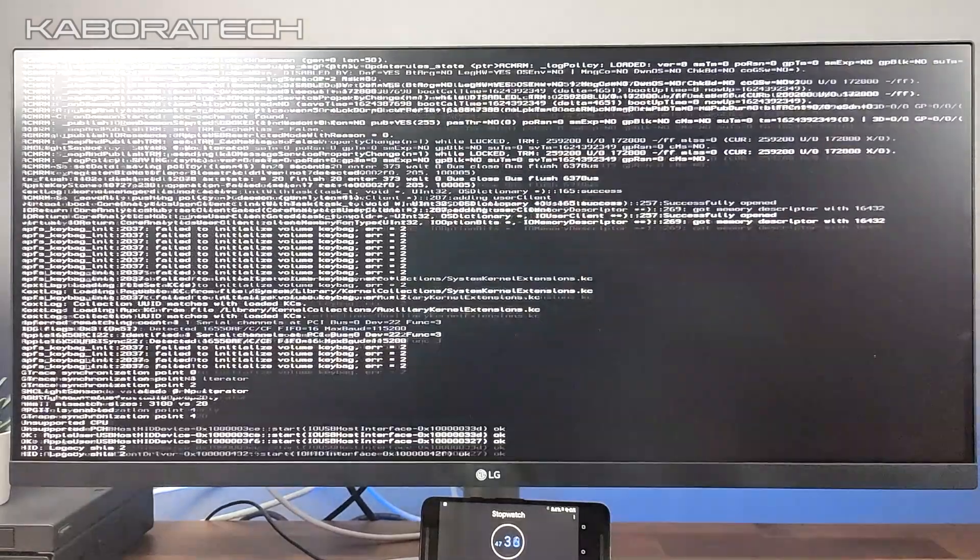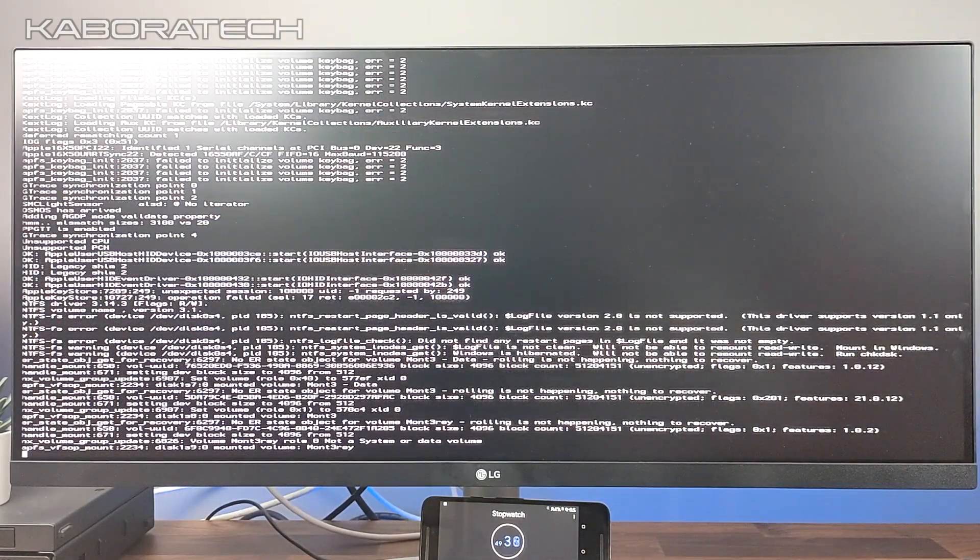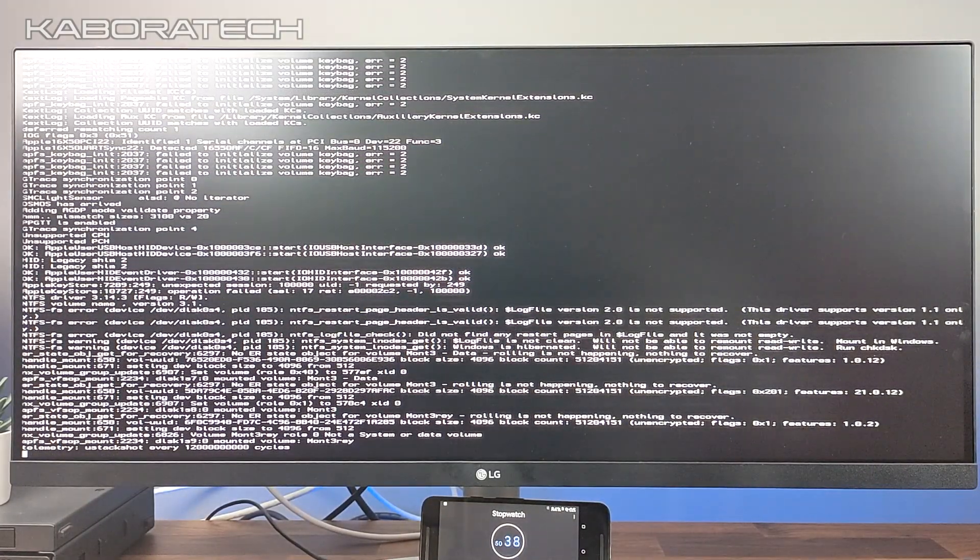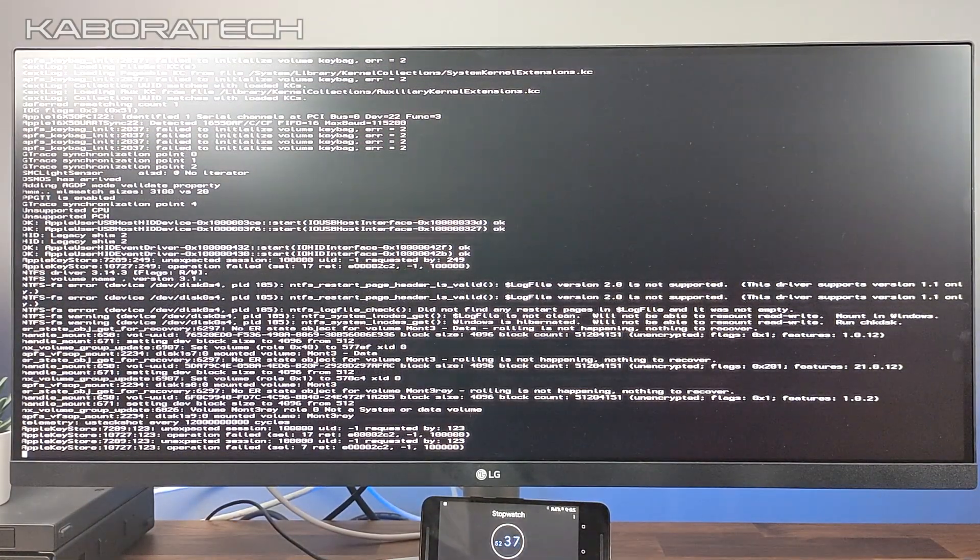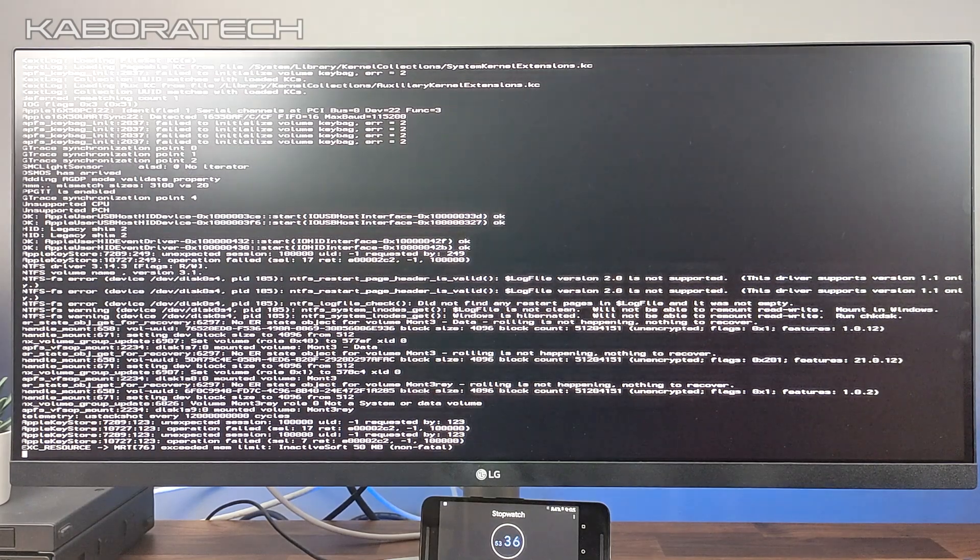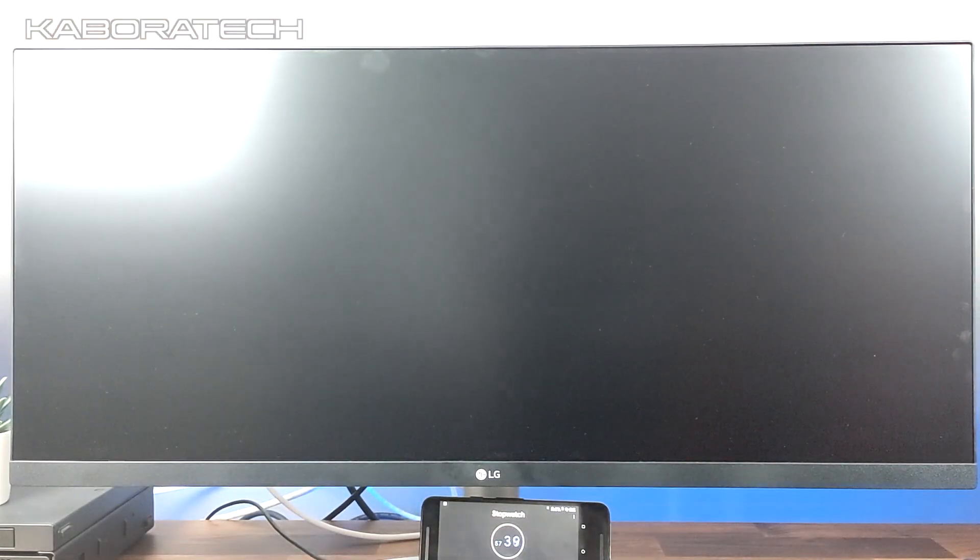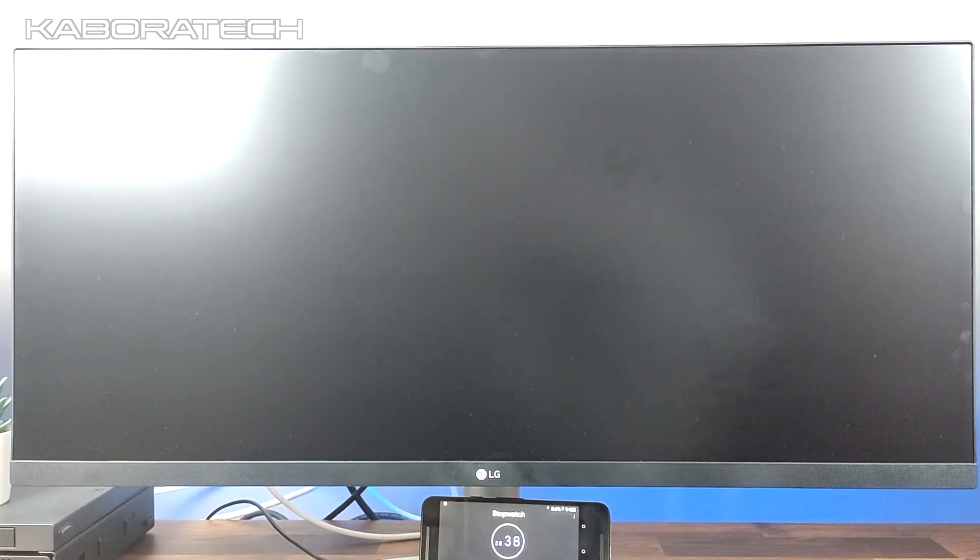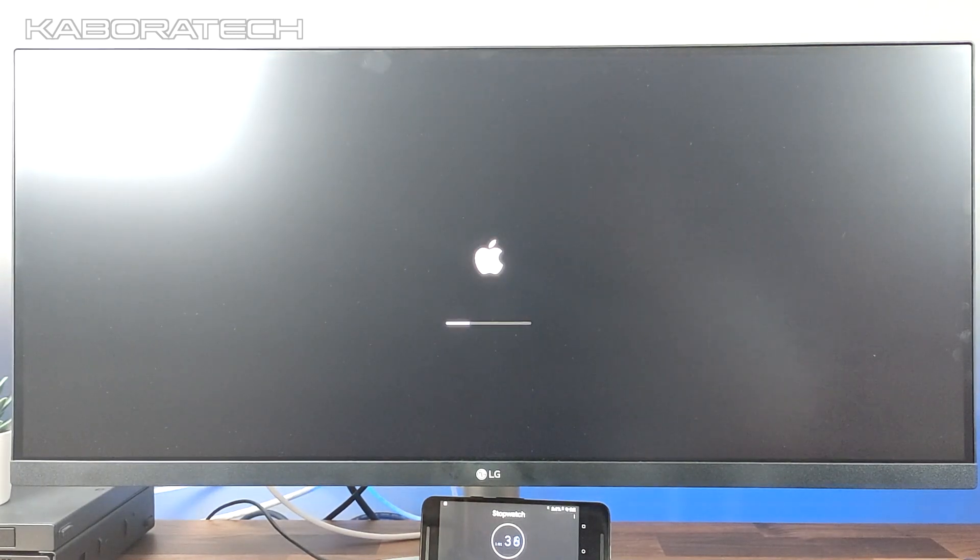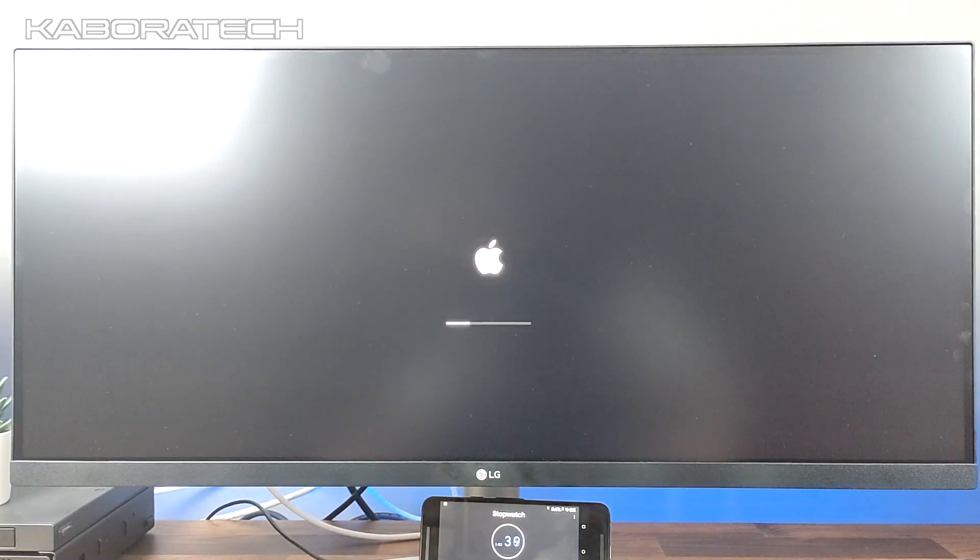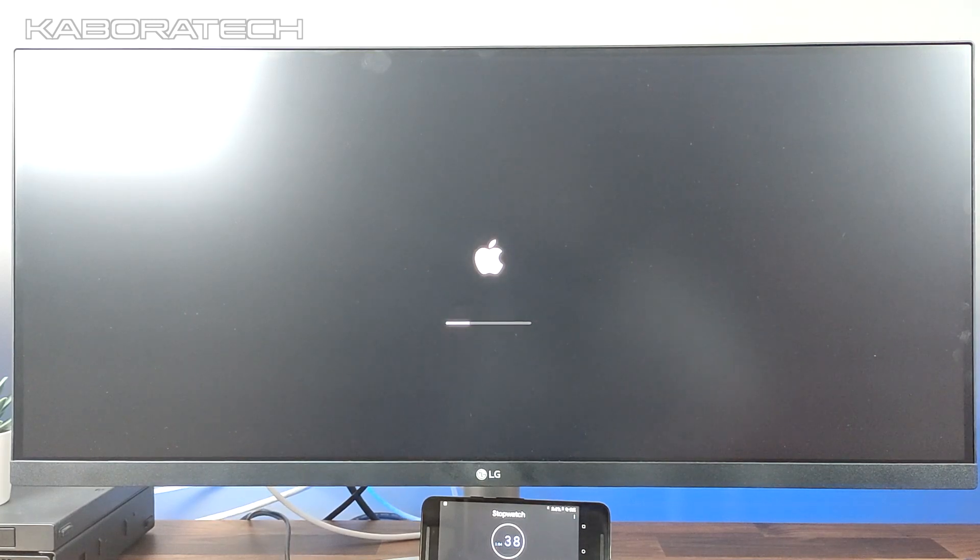If I want to boot from Windows I just remove the pen or I go to my BIOS and I select the Windows UEFI. So we are now booting into Big Sur.